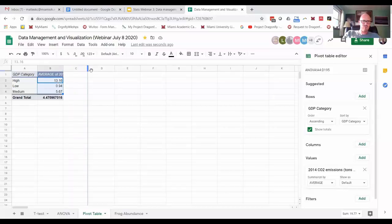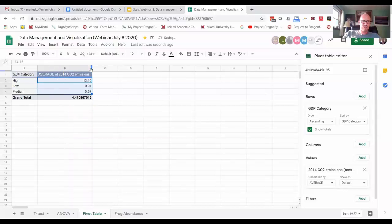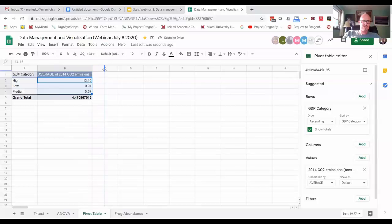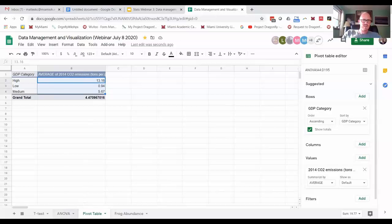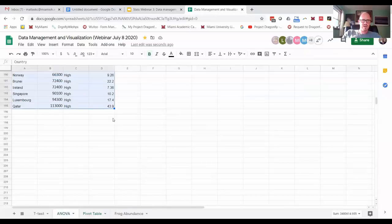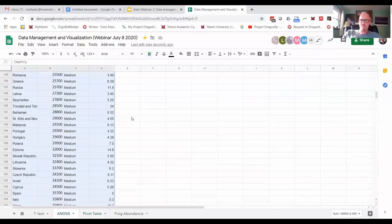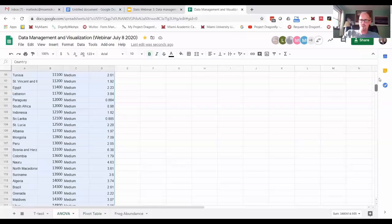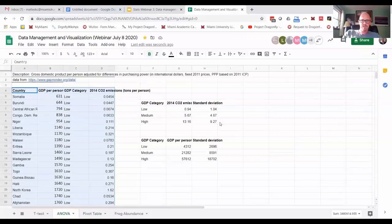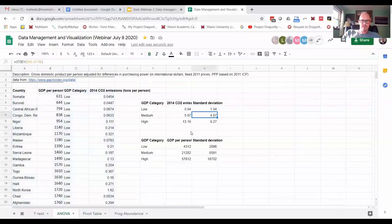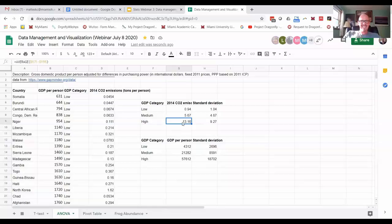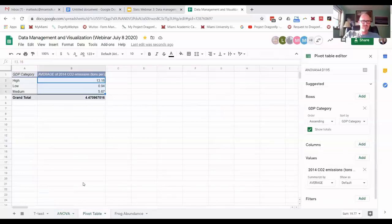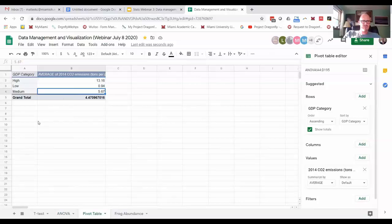And so now we have for the high-income countries, the average CO2 emissions per year is 13 tons per person. If we go back to this main sheet where the data originated from, there's the same data. It matches, which makes us happy and makes us know we did it right. So it's 13.16, it's 5.67 for the medium.